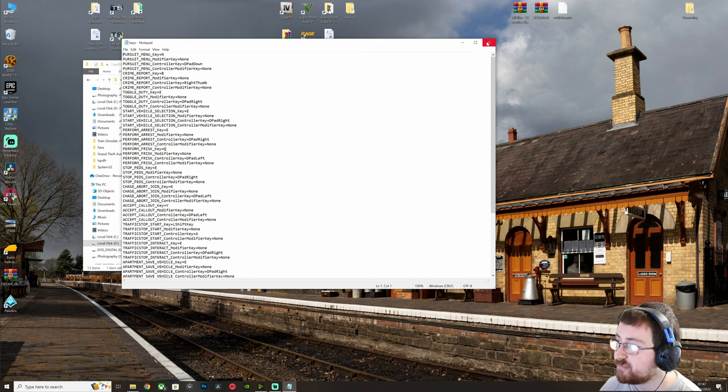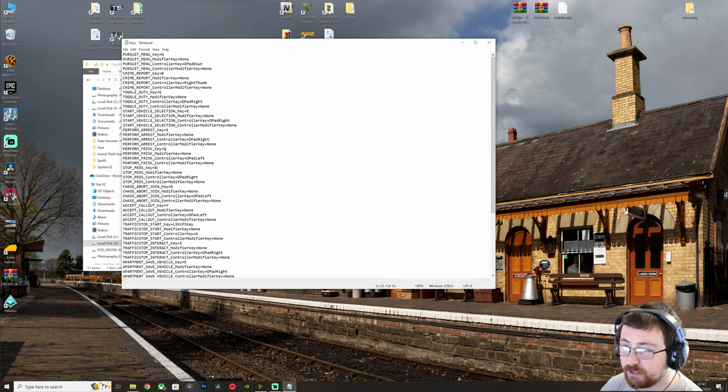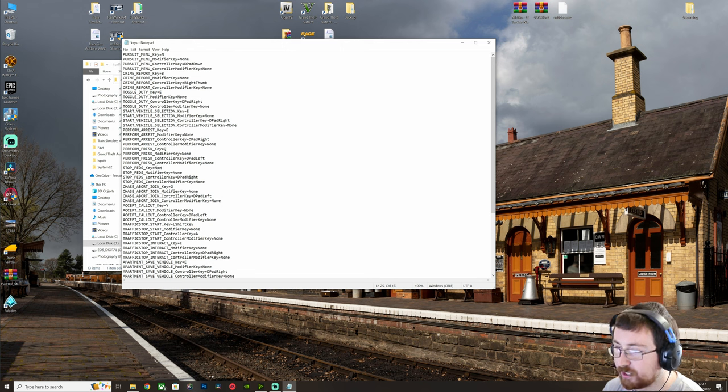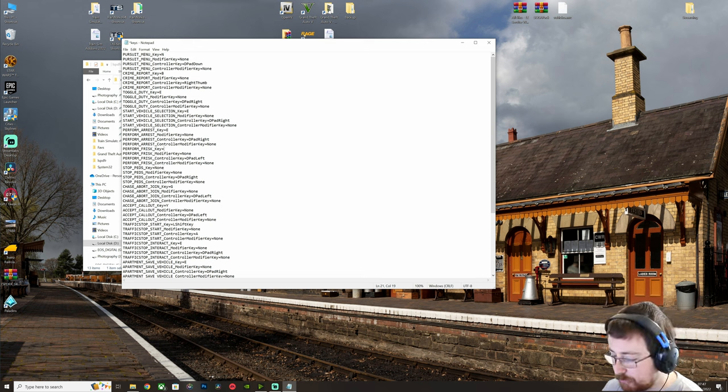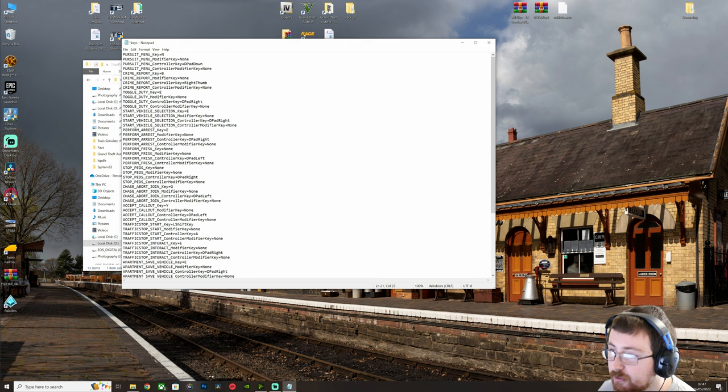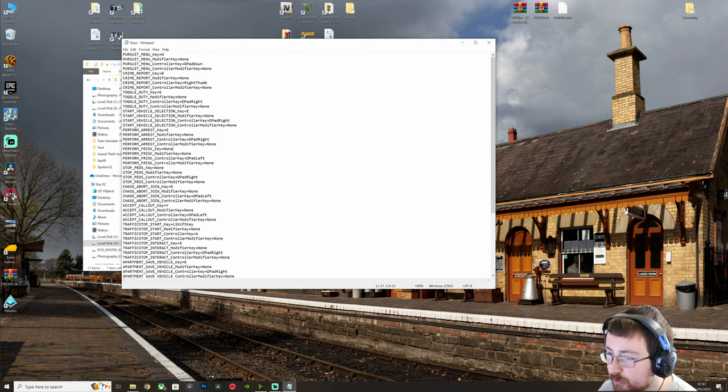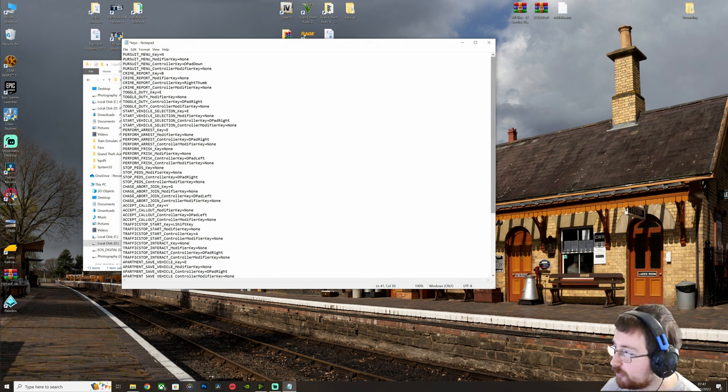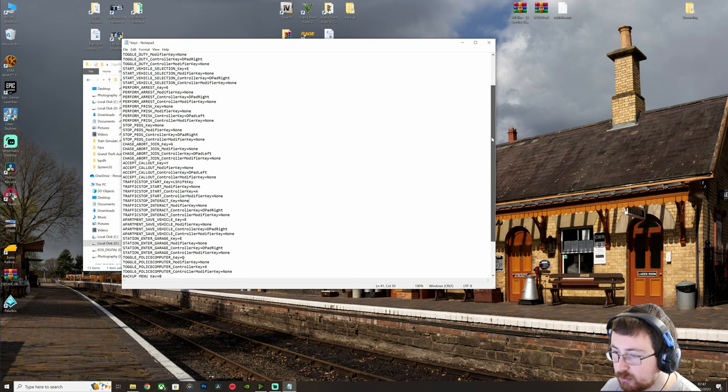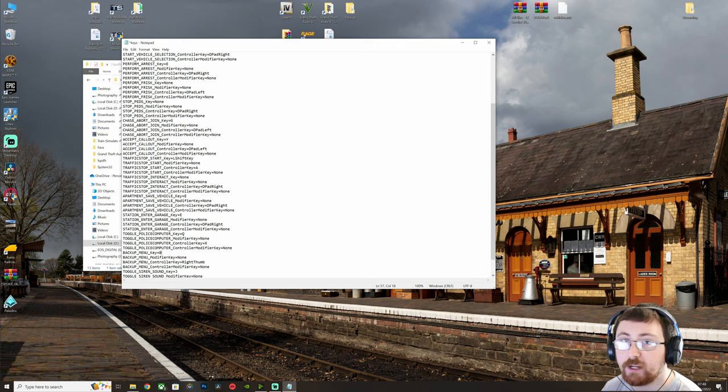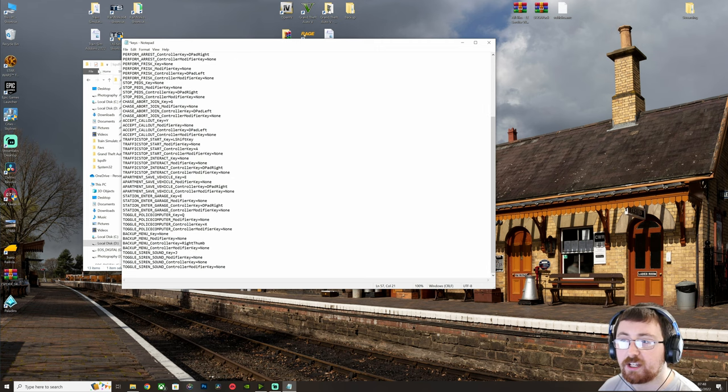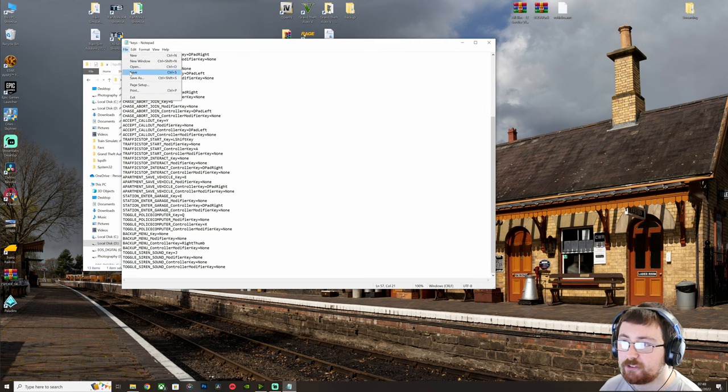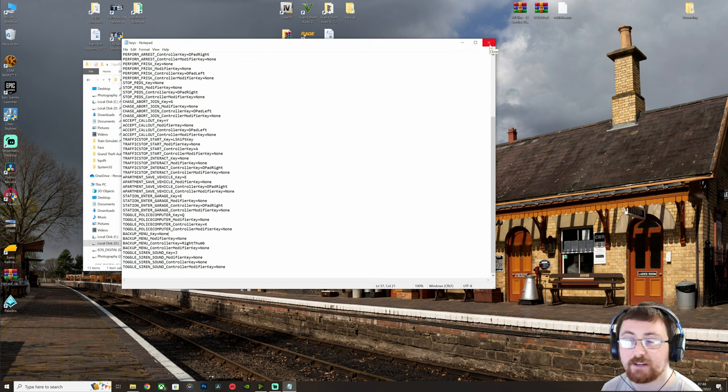So first of all, what we will do is we will look for the StopThePeds key, which is here, so E, and we're just going to backspace that out and put that to none. We'll want to do Perform Frisk. So again, backspace out, put that as none. Next one we need to find is Traffic Stop Interact here. So again, backspace out, type in none. And then once you're done there, if you press File and Save, that will overwrite the default and disable the default LSPDFR keys.